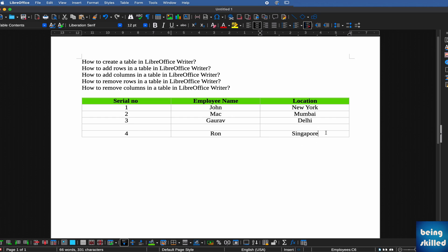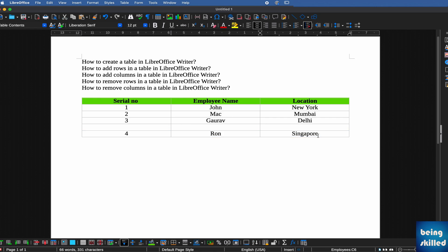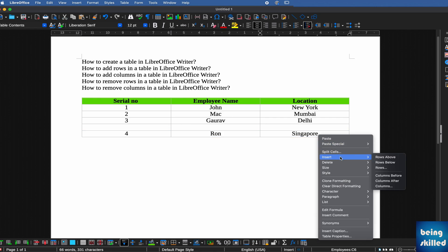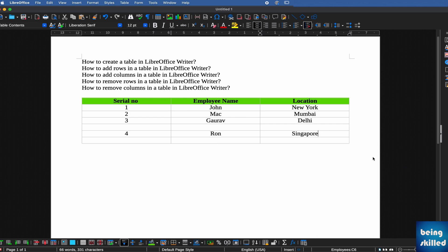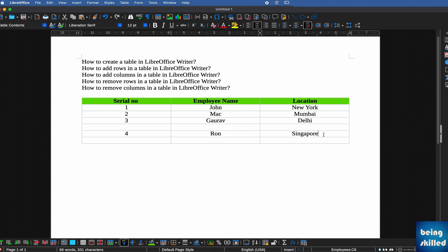If you want to insert one row after this row, you can right-click, then Insert, and then click on Rows Below. Now we have a new row which is below row four.